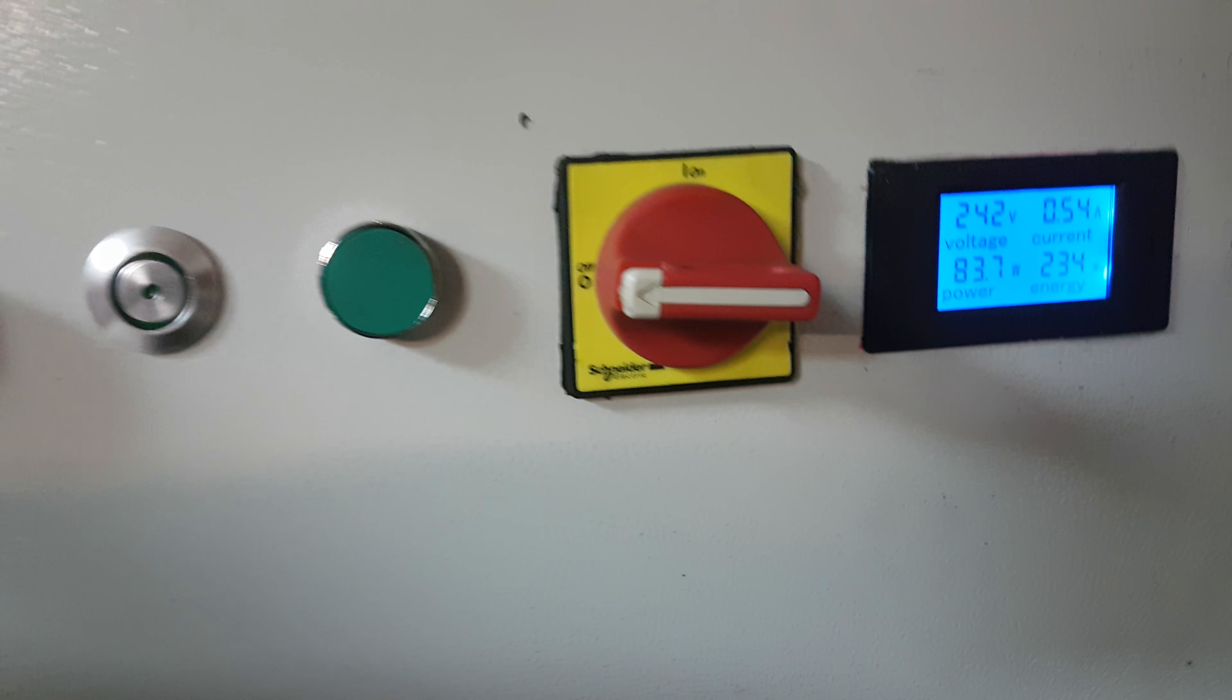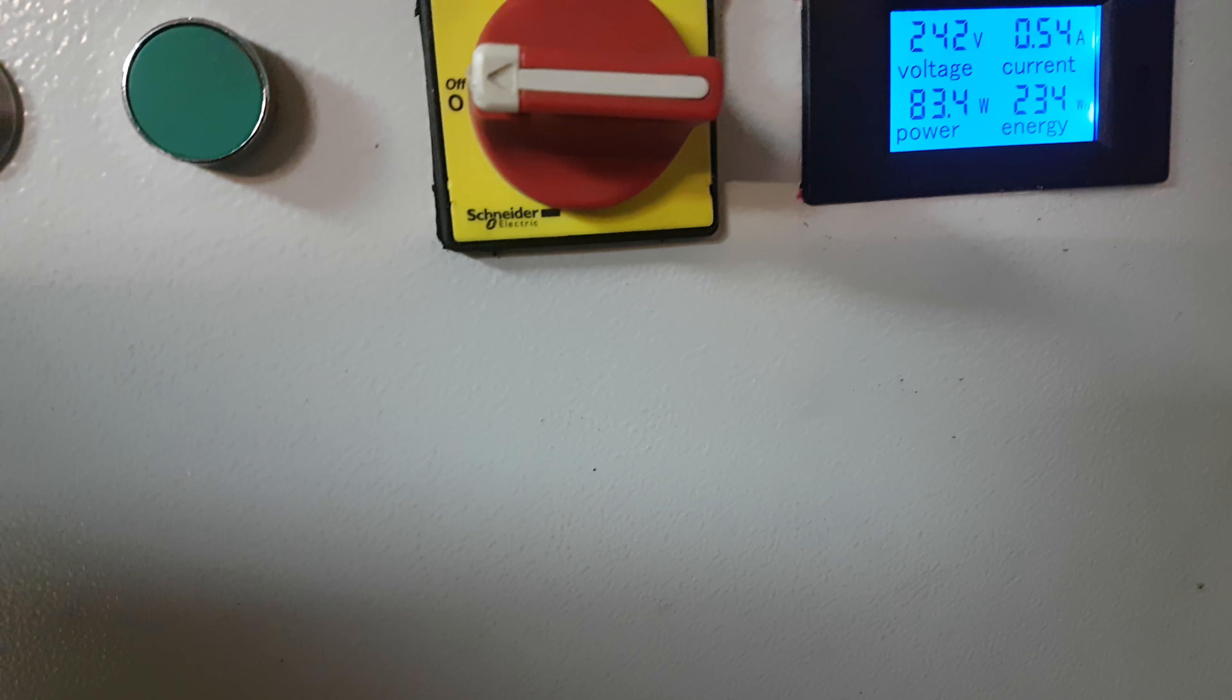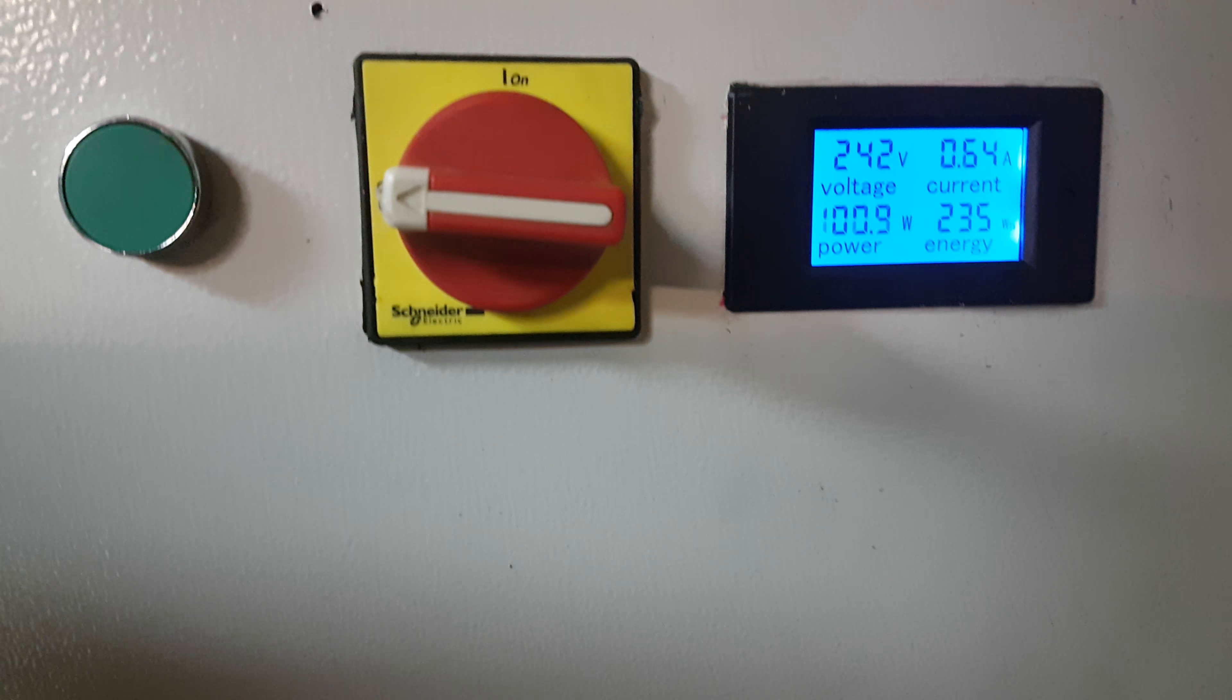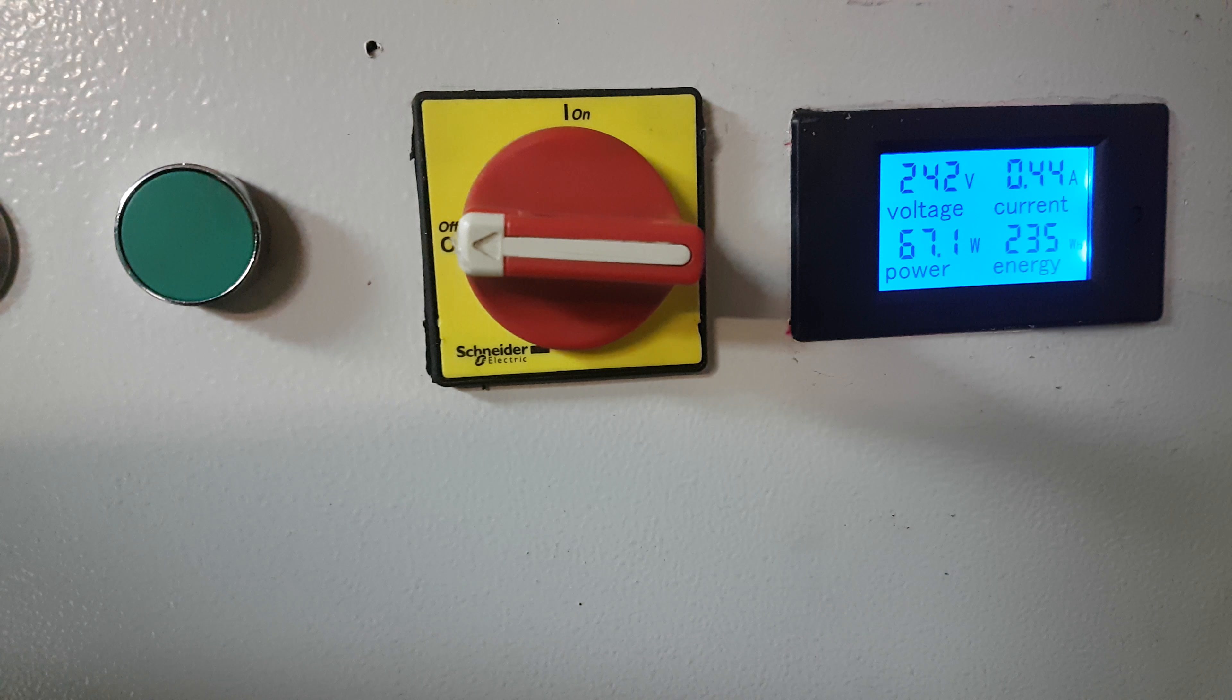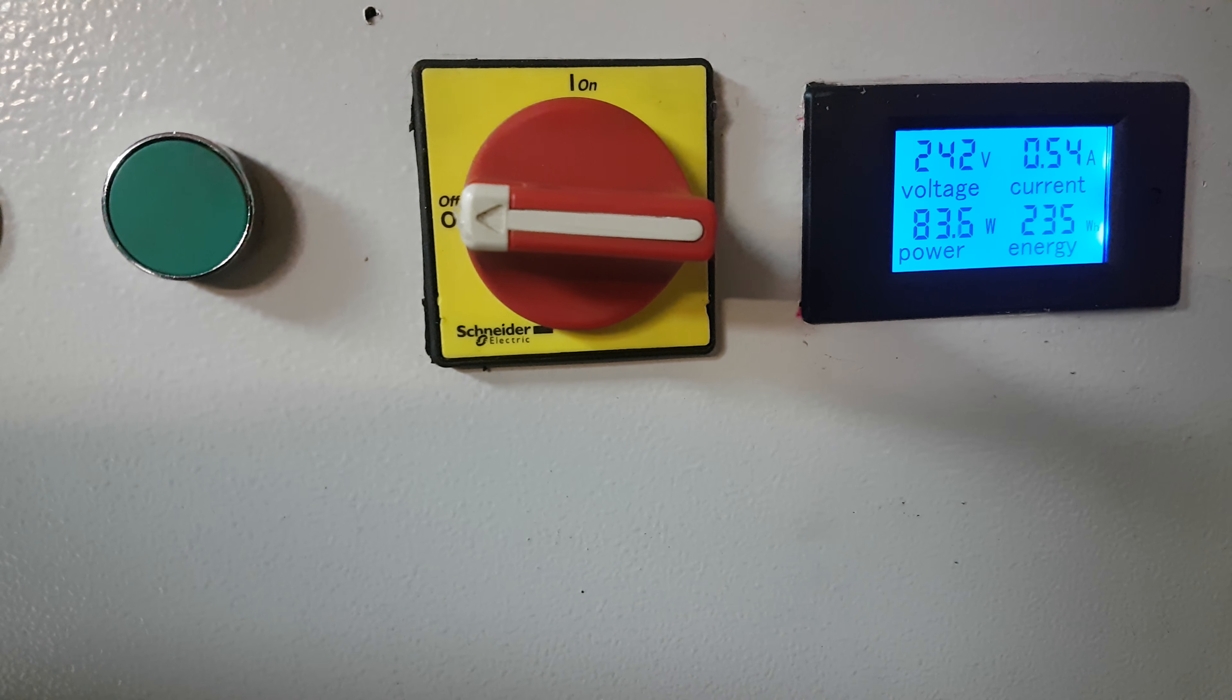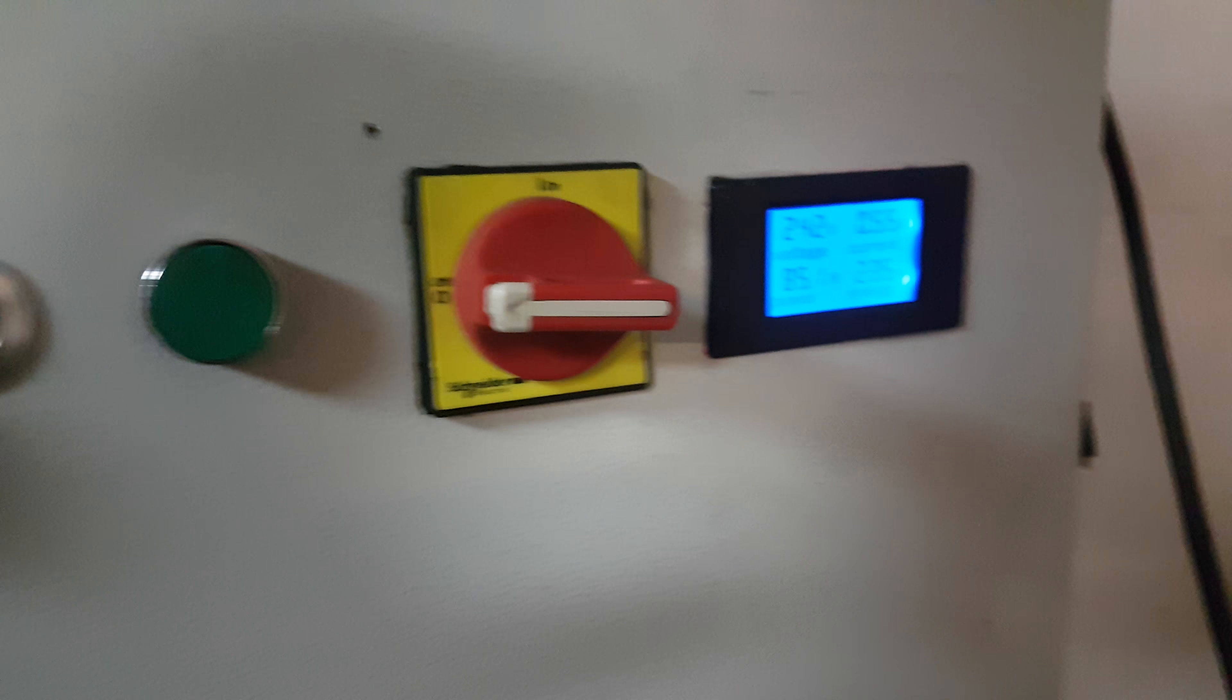You can see how much power it's using. And when all three stepper motors are running, you can see it go up to about 80, 90 watts.